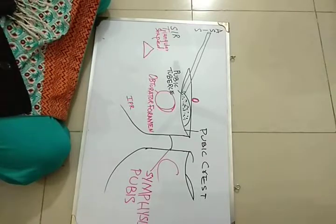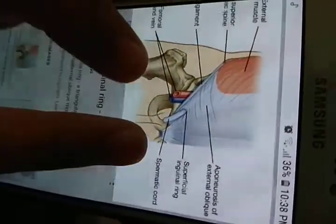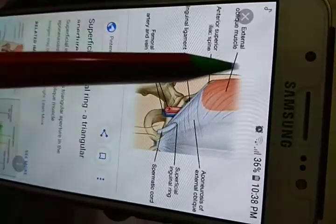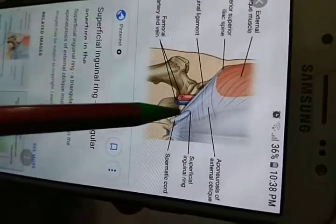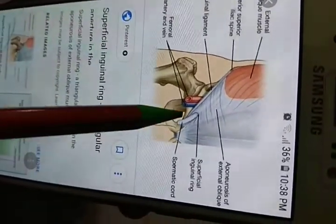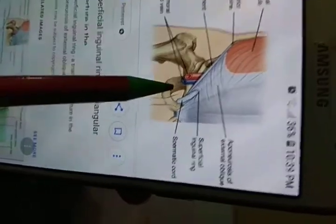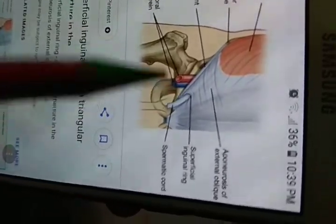I will show you its diagram. This is the superficial inguinal ring — a triangular-shaped defect in the external oblique aponeurosis. This is the external oblique muscle and this is its aponeurosis, and this is the defect of the superficial inguinal ring. Its base is formed by the medial crura, which is attached to the symphysis pubis, and the lateral crura, which is attached to the pubic crest. The apex is directed superiorly.